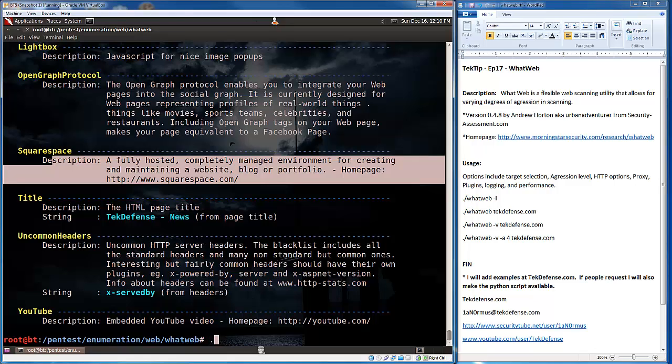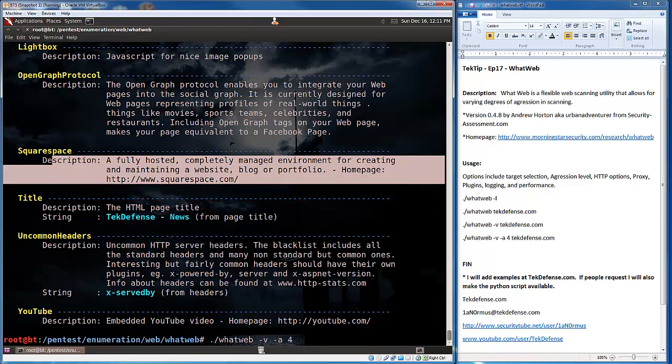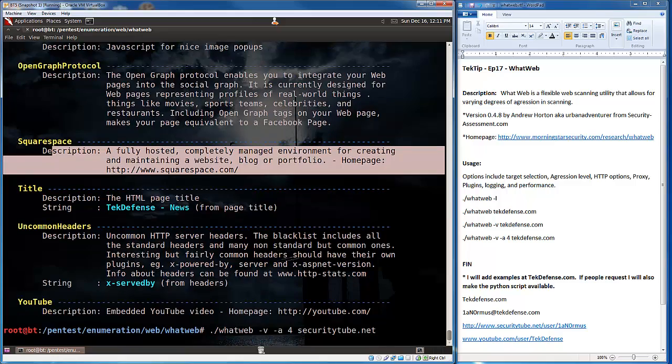Now, additionally, we talked about aggression levels earlier. And this will probably be the last one I show you here. So, if I do dash V again, because I want to see it log everything. And I have it do it against SecurityTube. So, securityTube.net. And let it go.